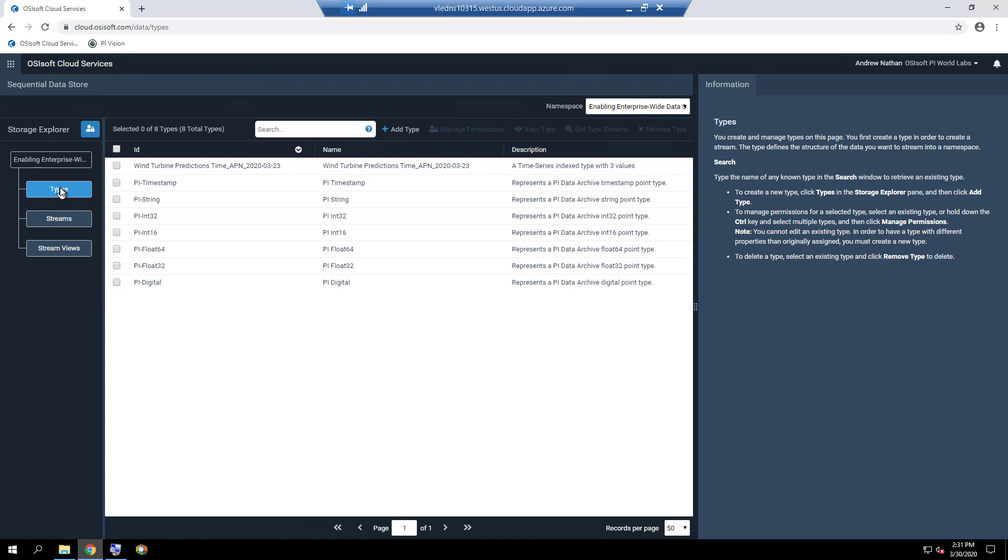You cannot edit an existing type. In order to have a type with different properties than originally assigned, you must create a new type.